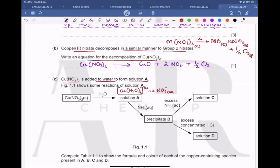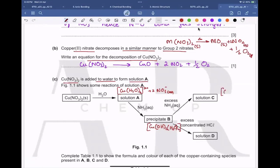When reacted with ammonia, a precipitate forms: Cu(OH)₂, where two water molecules are displaced by hydroxide ions initially. With excess ammonia, all four water molecules are displaced by ammonia molecules acting as ligands, giving [Cu(NH₃)₄(H₂O)₂]²⁺ with a 2+ charge, since both ligands are neutral.